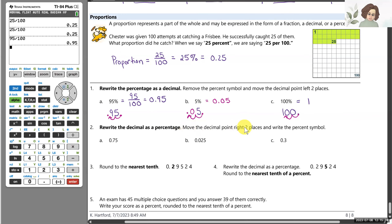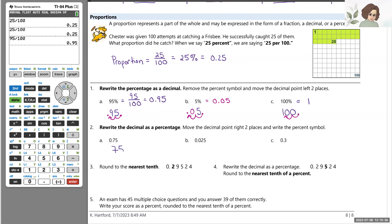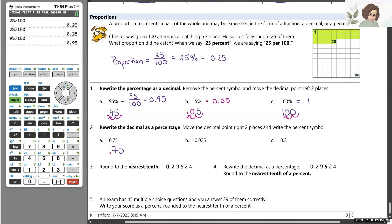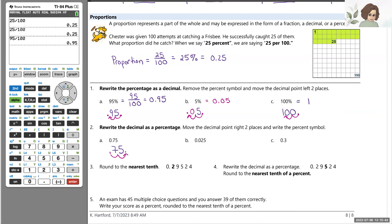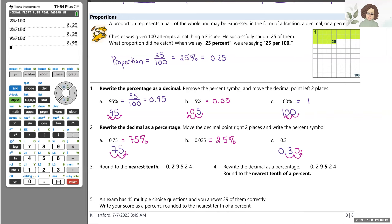For 0.75, moving the decimal two places to the right gives 75 — so 75 percent. For the next one, moving two places right gives 2.5, so 2.5 percent. For 0.3, moving the decimal two places to the right means we fill in a missing digit with a zero, giving 30 percent. So 0.3 is equivalent to 30 percent.